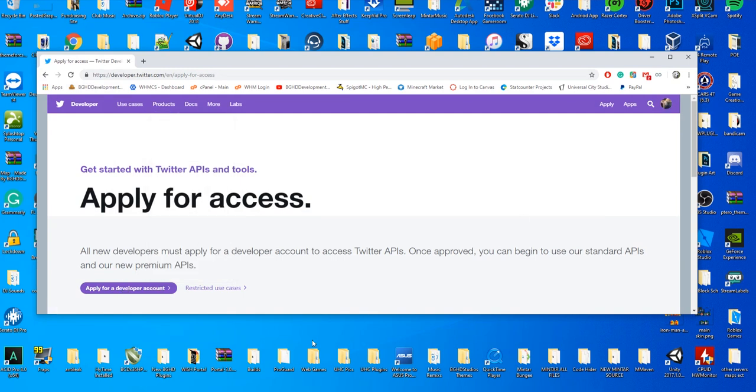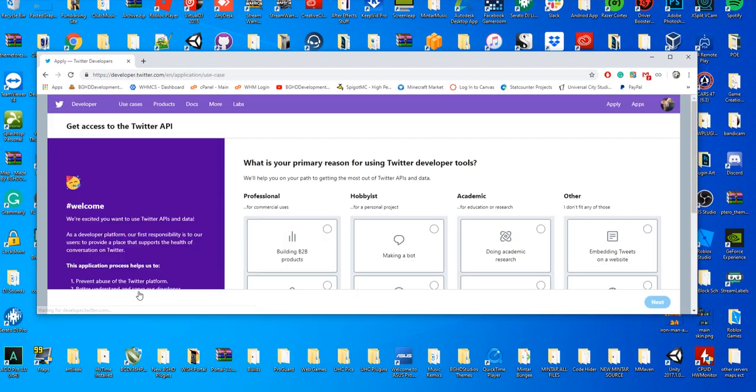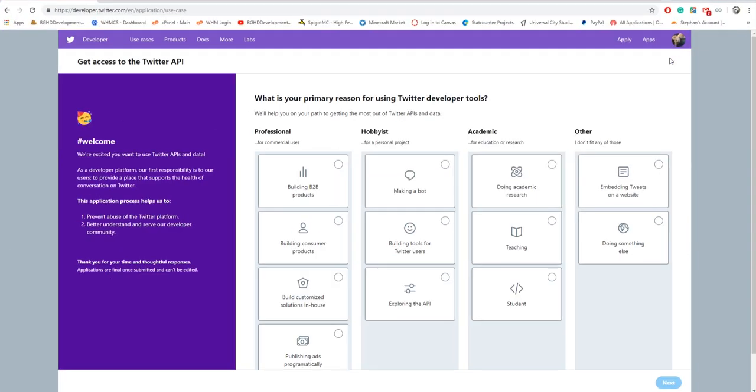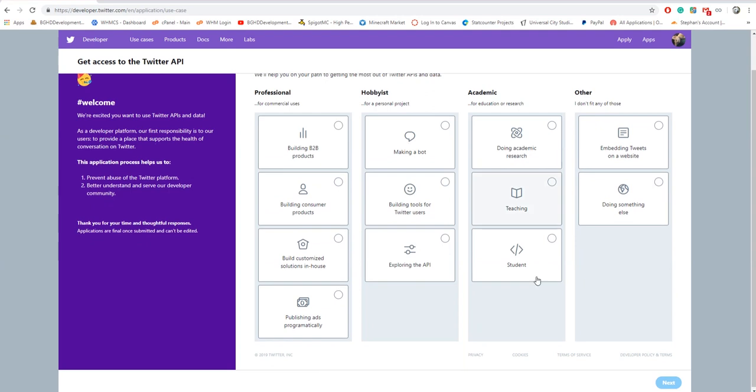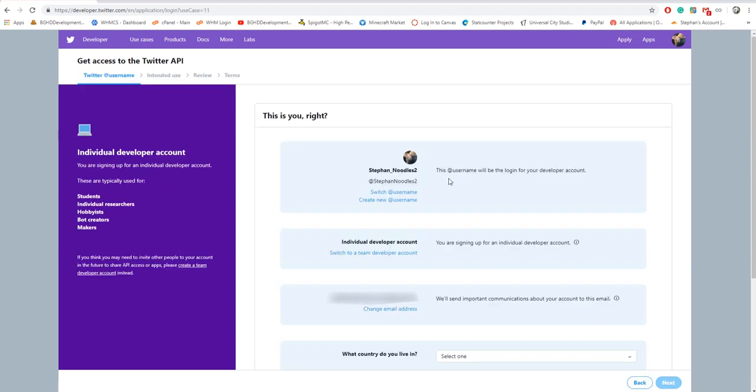So log into your account and press apply for developer account. Here's what we're gonna be doing: you want to select make a bot that will tweet or reply programmably. That's what we're doing, we're making a bot. Click next.